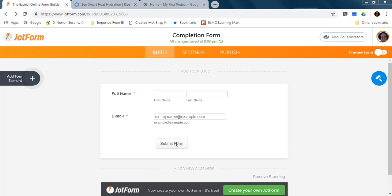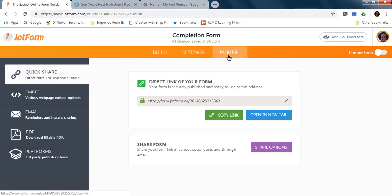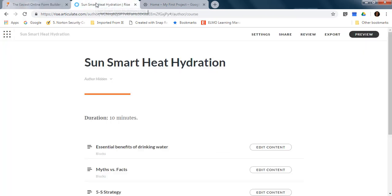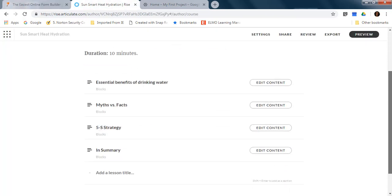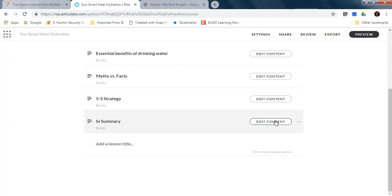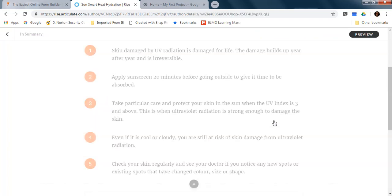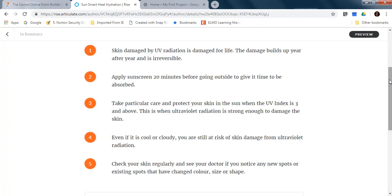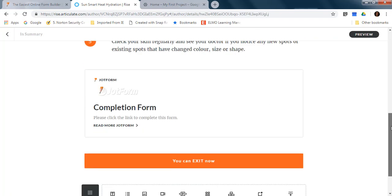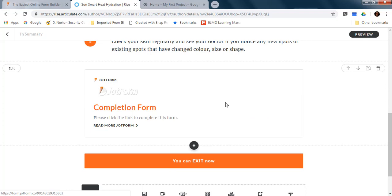When you publish your form, you are going to get a link and this link is the one I'm going to include in my course, in the last section of the course, just so I have a way to monitor or record completion of the course.